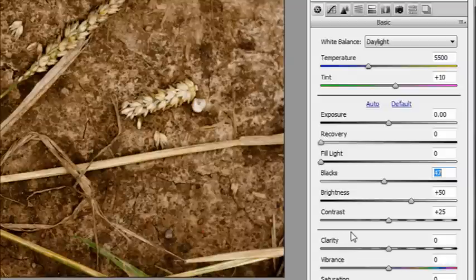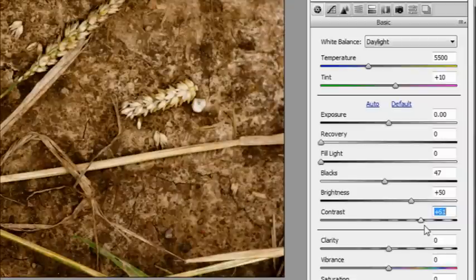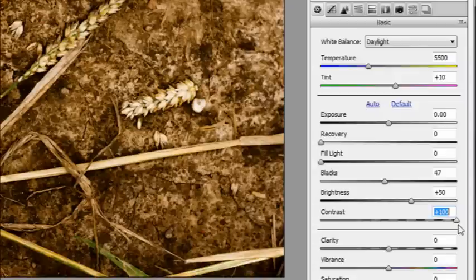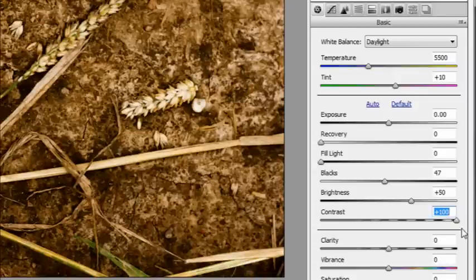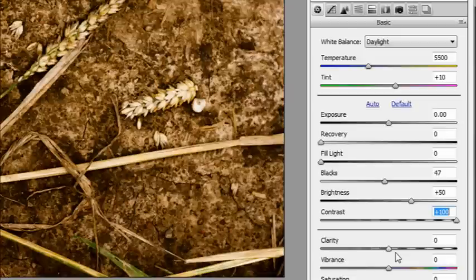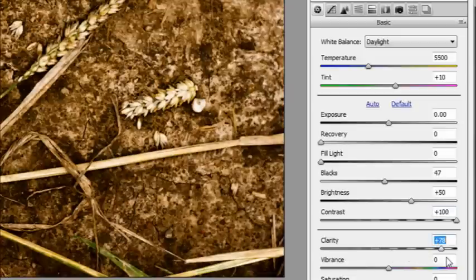Now I'm going to come down to the obvious one for contrast, the one called contrast, and push that up. And that does exactly what it says. It increases the contrast over the whole picture equally. Finally, I'm going to come down to the clarity. Clarity increases contrast but really only on the mid-tone areas. So this is a bit more selective but nonetheless, it all enhances that contrasty look.